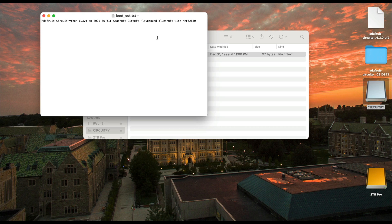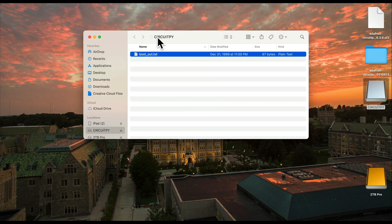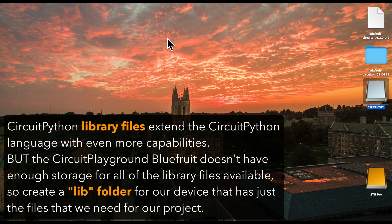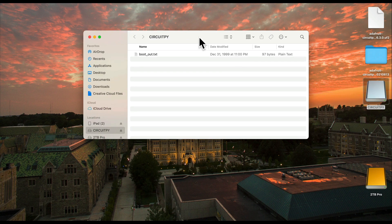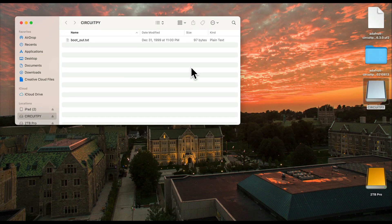Now it's time to copy over the additional library files that we'll be using in CircuitPython School. These library files extend the CircuitPython programming language so that we can do even more stuff. The reason all of this capability isn't built into the file we just copied over is that it would take up too much room on the device — on devices like the CPB, there's simply not enough space for all of the files in the LIB folder, so we just copy over what we need. I'm going to set up a LIB folder that has all of the files that we need, then copy this LIB folder onto my CircuitPlayground.